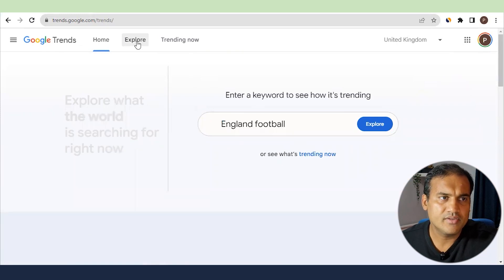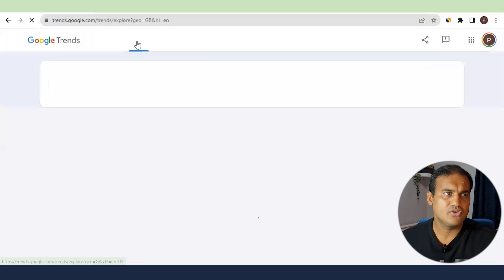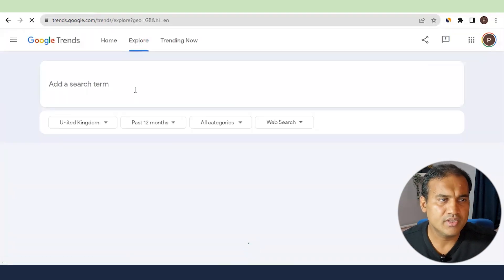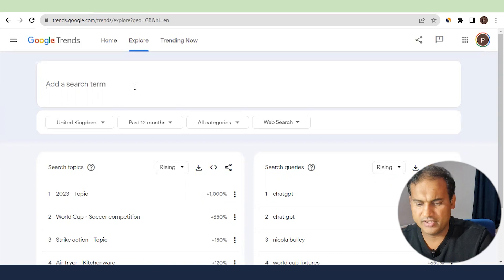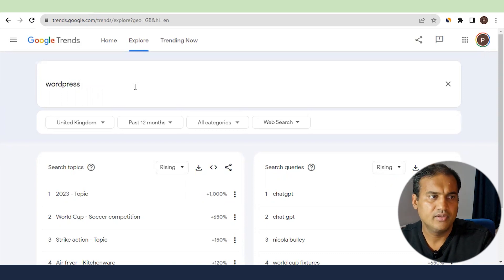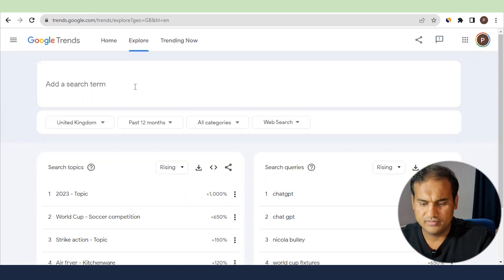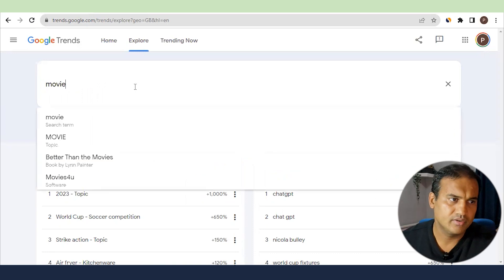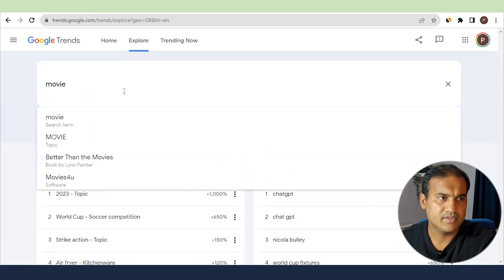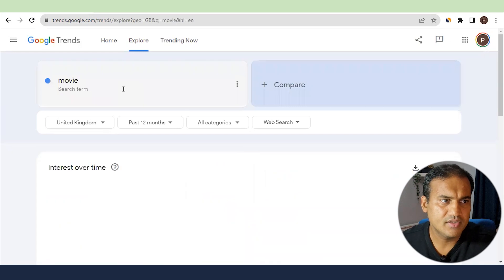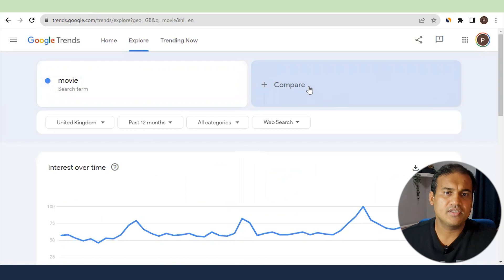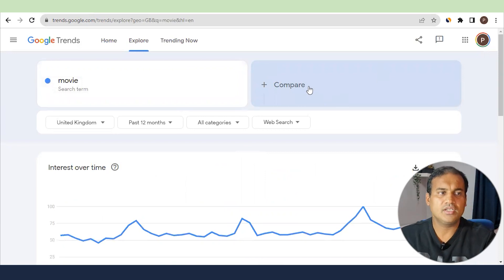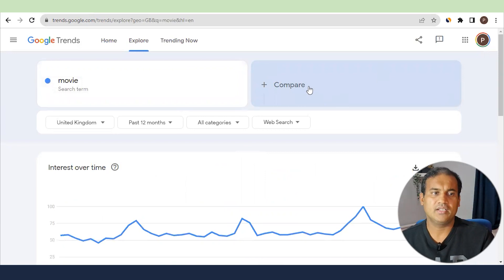A better way is to go to Explore. Once you click on Explore, you can type in the keyword. Say your topic is around AI or maybe WordPress — let's put in 'movie'. You can also do a comparison, which lets you compare keywords to see which one is trending more.